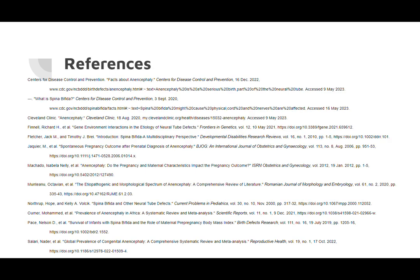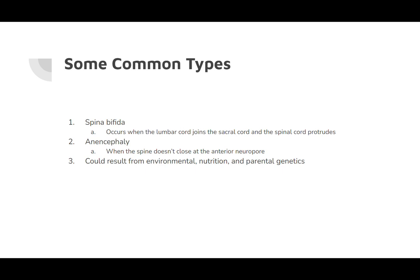Neural tube defects such as anencephaly and spina bifida result from environmental, nutritional, and parental genetic factors. The most common environmental influences are when the mother takes in harmful substances, or experiences obesity or diseases such as diabetes during pregnancy. Research comparing 2,755 Atlanta-area women who gave birth to infants without birth defects against those who had infants with anencephaly or spina bifida found that obese women had almost twice the risk of having an infant with NTDs.